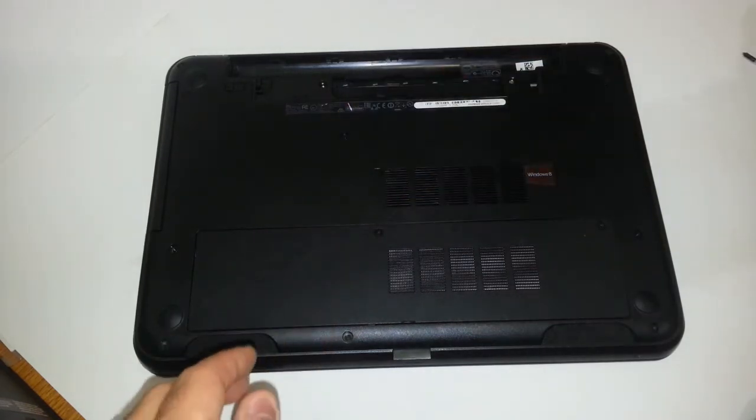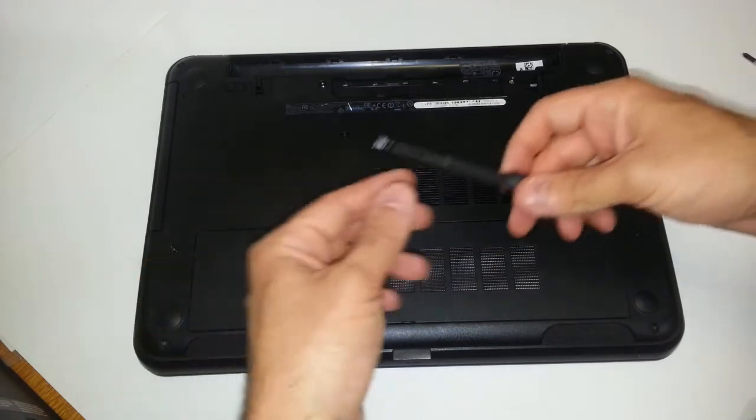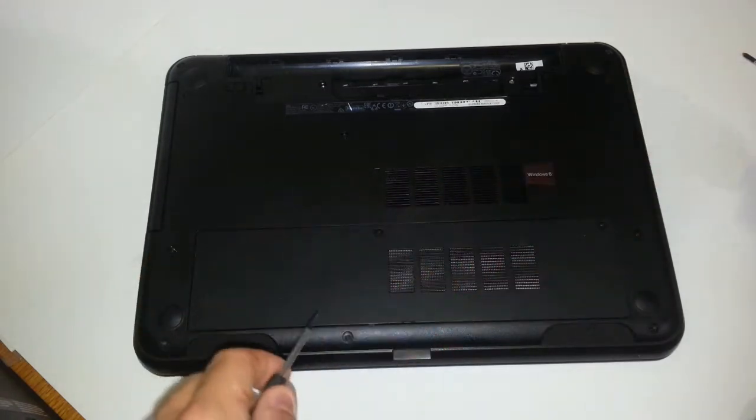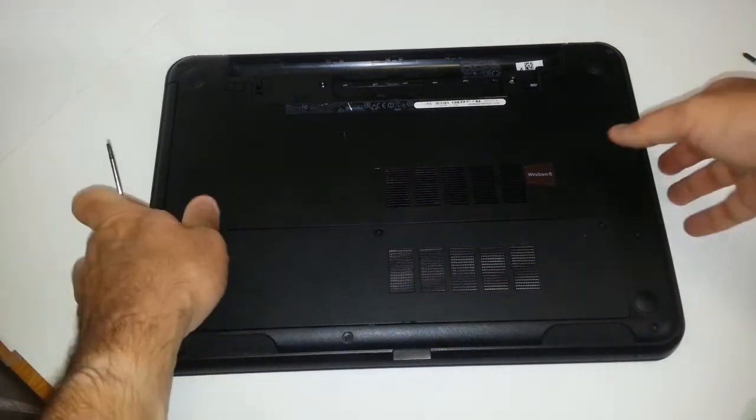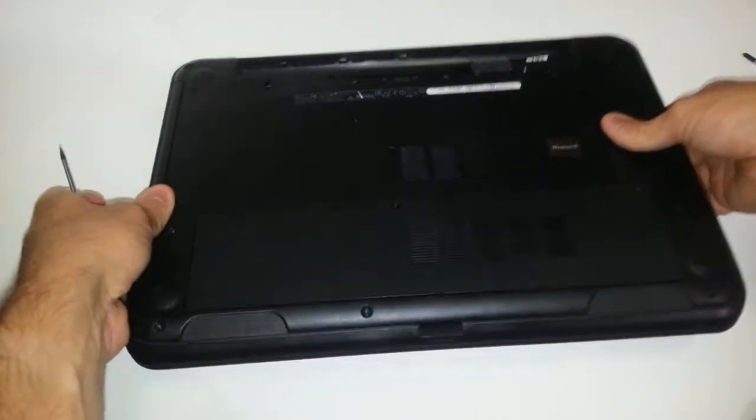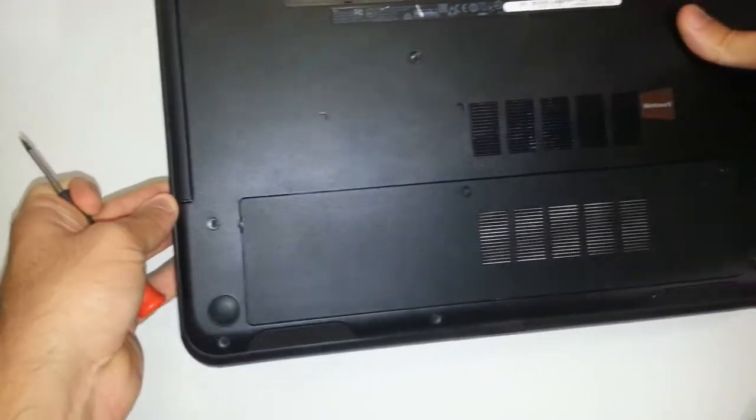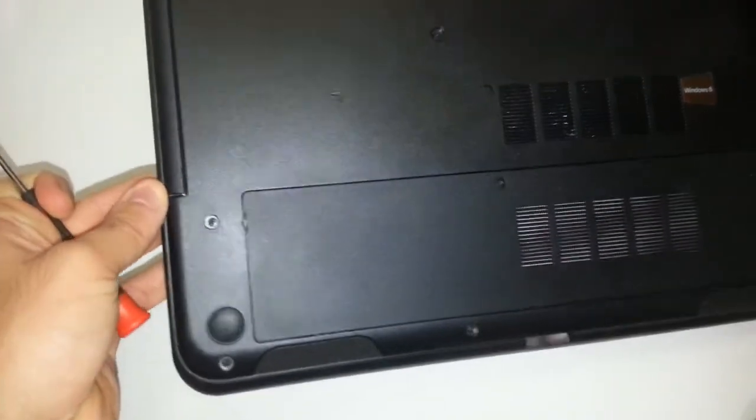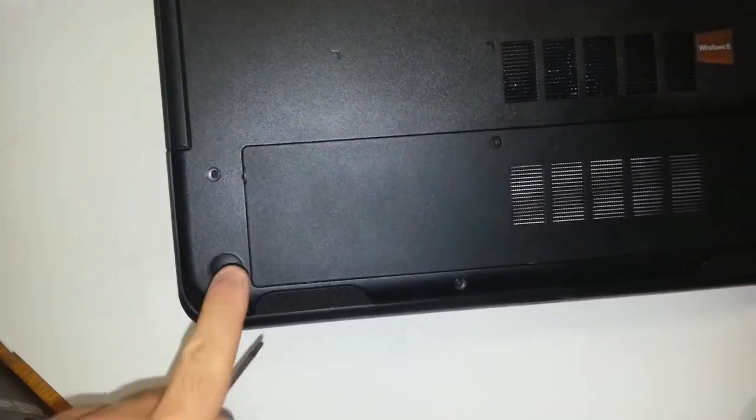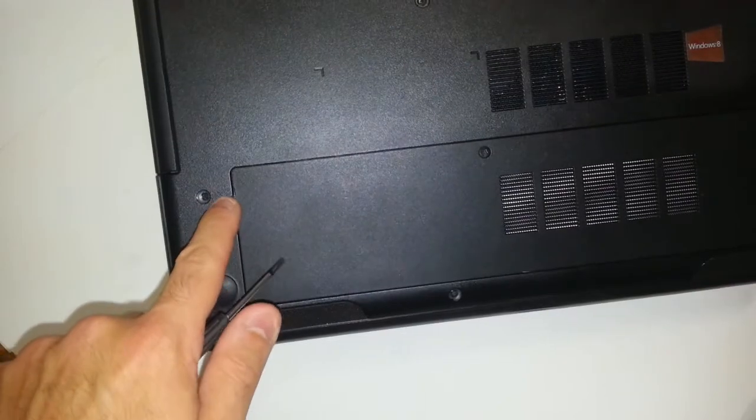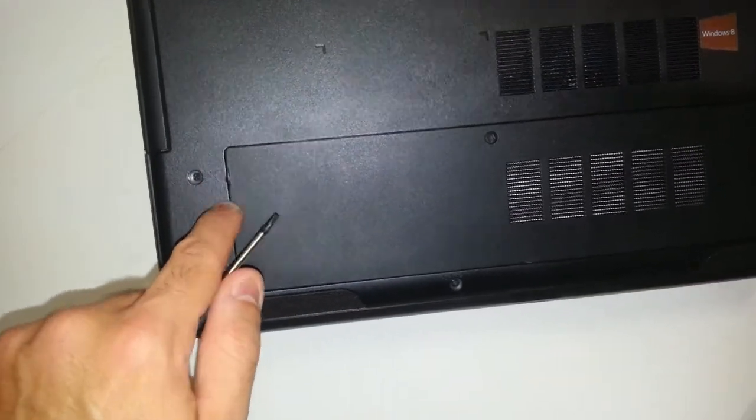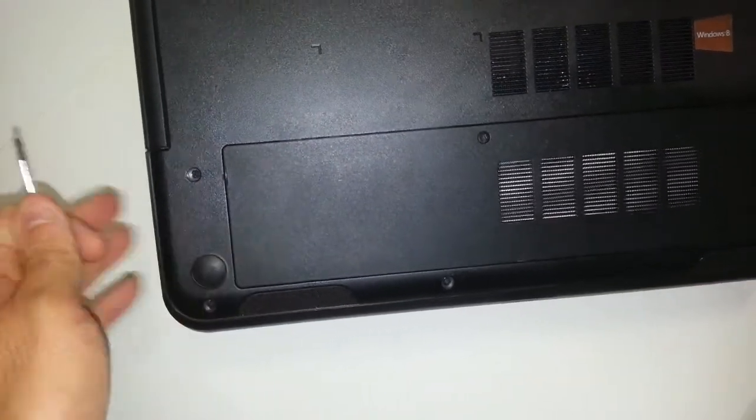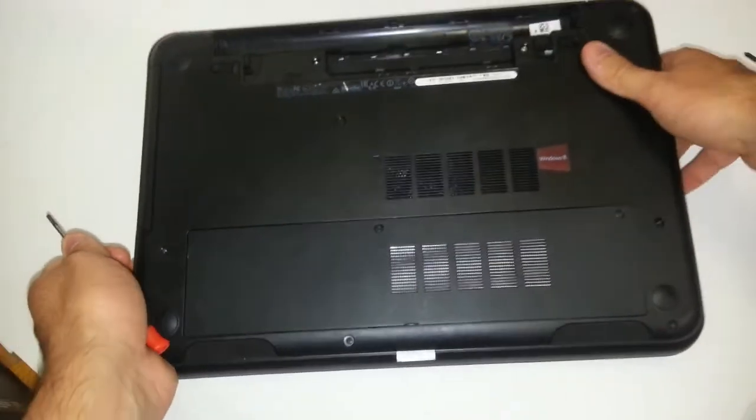And then what you want to do is, if you pay attention, I'll try to show you here on the camera. If you pay attention on this memory cover, there is a notch right here. You want to lift up, actually you can do this from here in the middle.